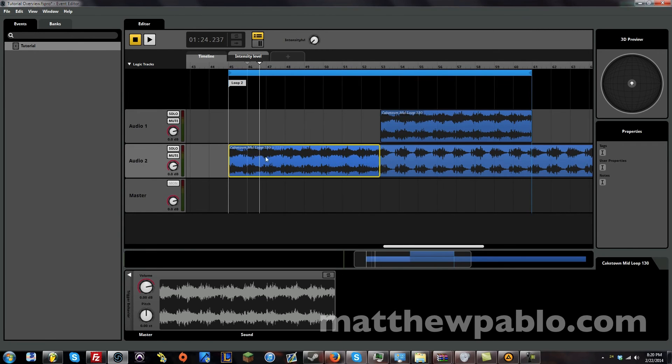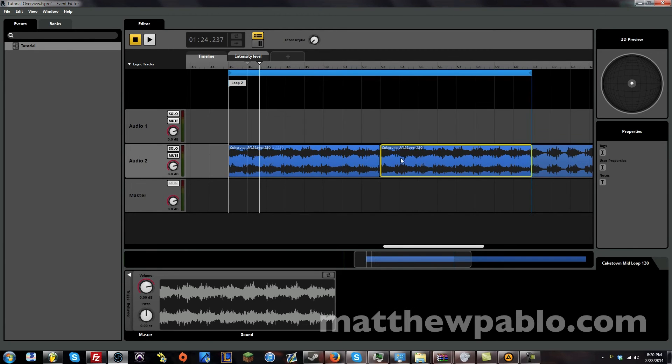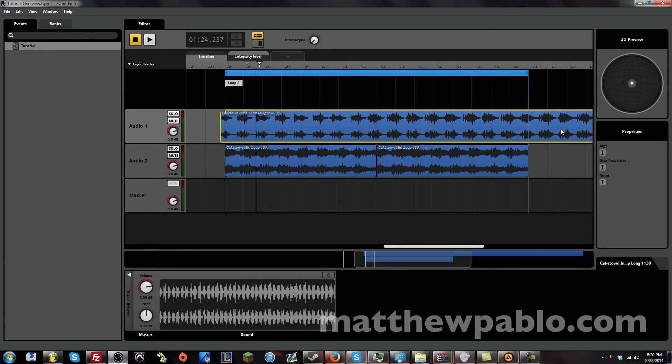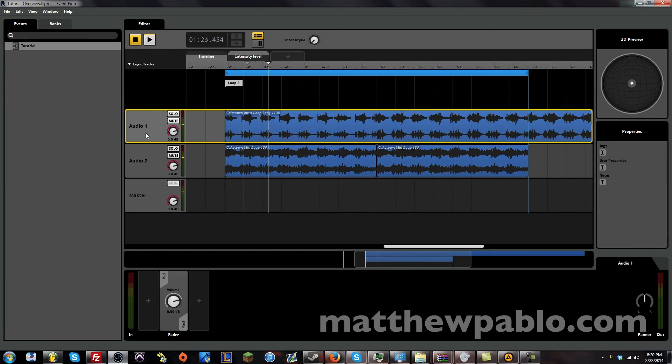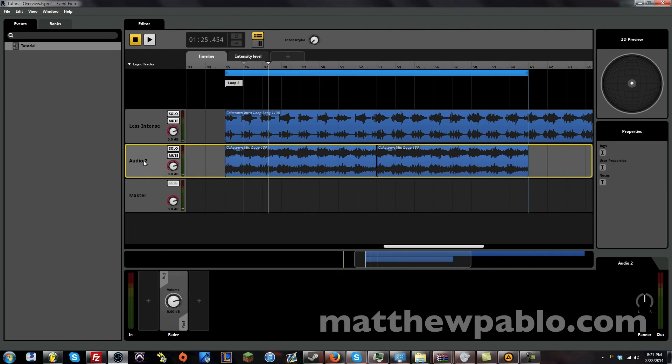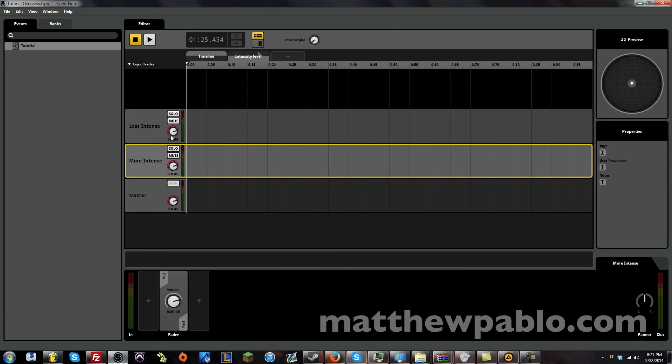Level. And actually let's switch places. Let's put this one up here. So the bottom one is more intense. So let's call this less intense. More intense.